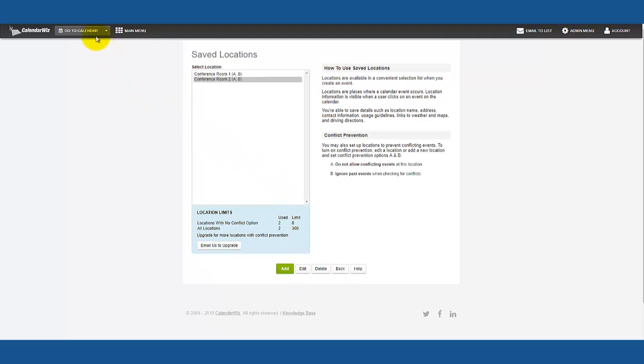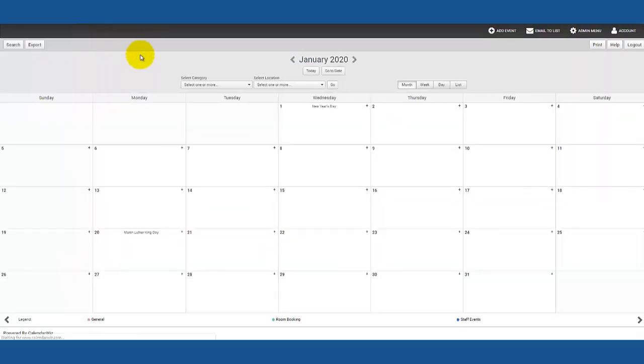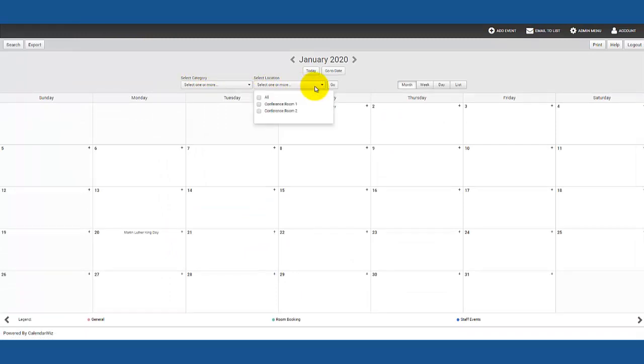Now let's go back to the calendar view by clicking the go to calendar button in the top left. You will now see the two rooms listed under the location filter.